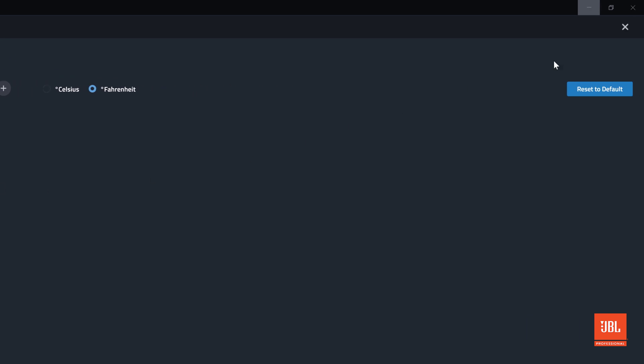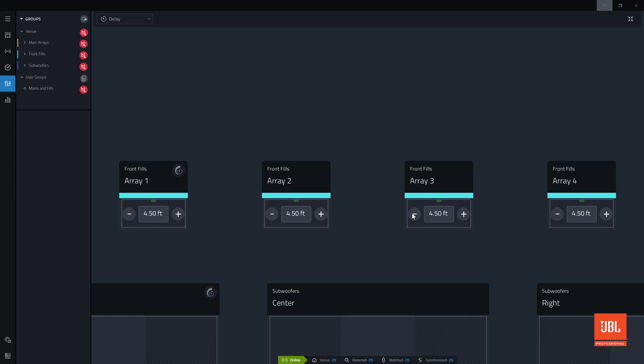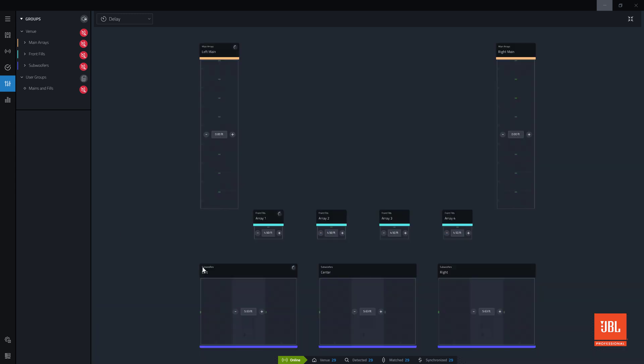Clicking the X will close settings. If the delay units were changed, the delay value will update to reflect the new unit. In the next video, we will cover calibrating and applying EQ to your system in tune mode.